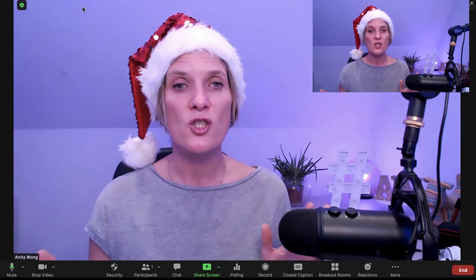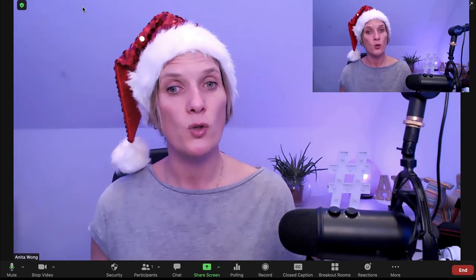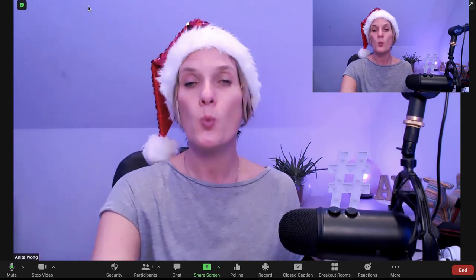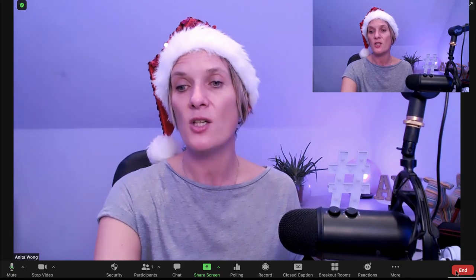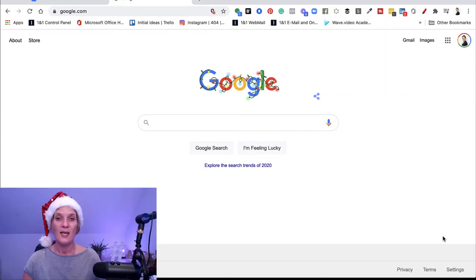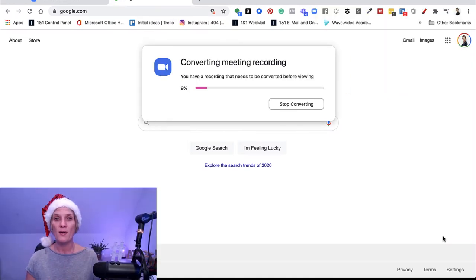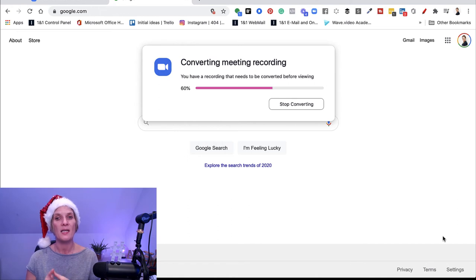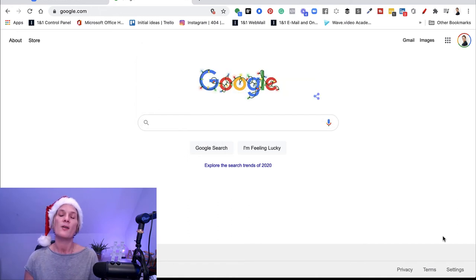All that's left now is to show you how to get your recording from within Zoom. You'll need to end the meeting — click end meeting, and it will say end meeting for all, even if it's just you, because it's a generic way of ending the meeting. Go ahead and click end meeting for all. This will close Zoom down completely and it will automatically start converting the meeting recording so it saves to your computer.